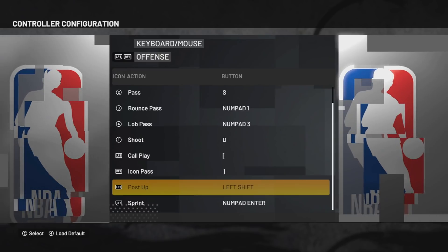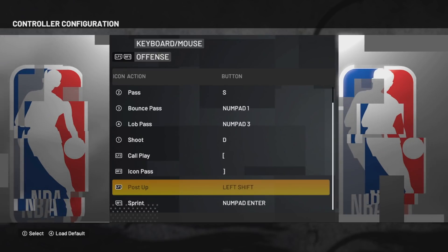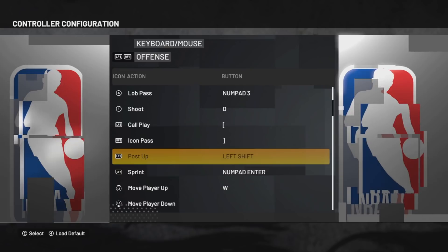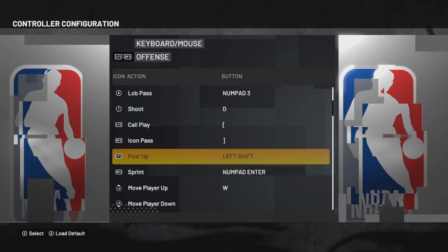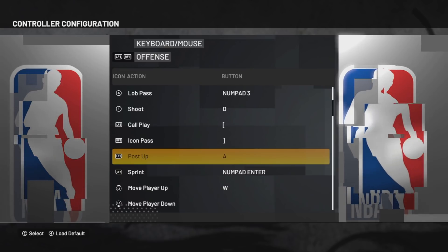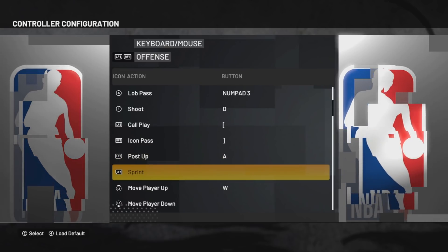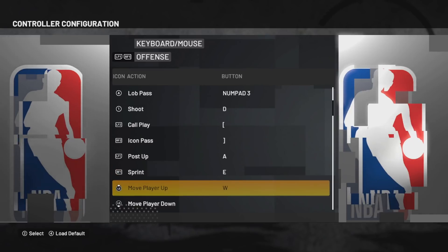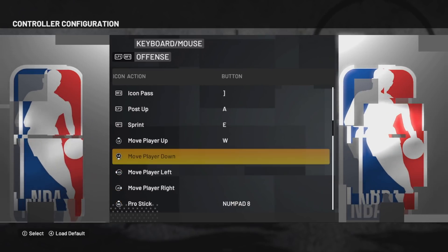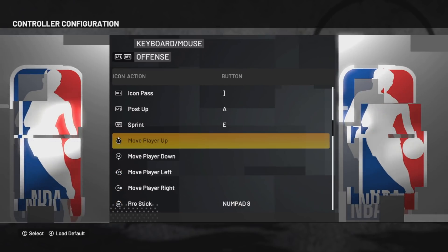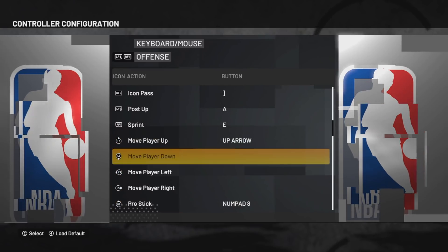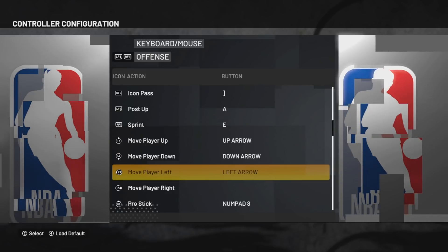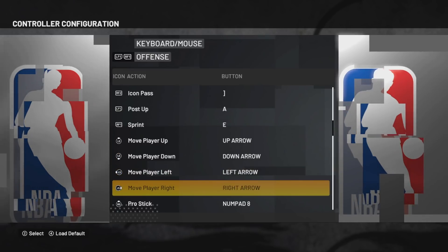For post up I will choose A, for sprint A, for player move choose the arrows: up, down, left and right.